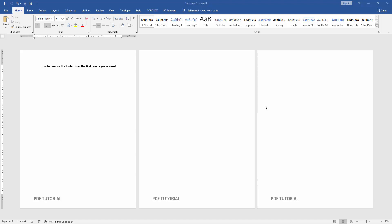Assalamualaikum, hello friends, how are you? Welcome back to our another video. In this video I will show you how to remove the footer from the first two pages in Microsoft Word. Let's get started.